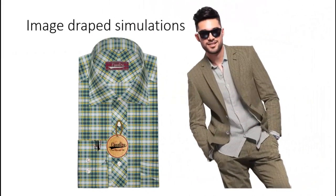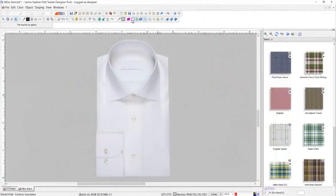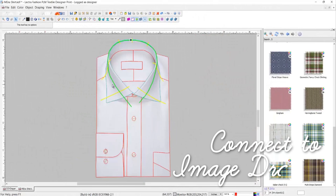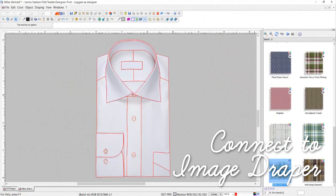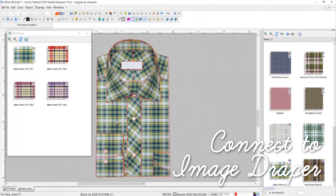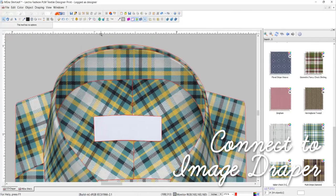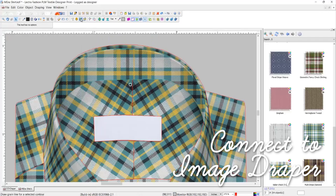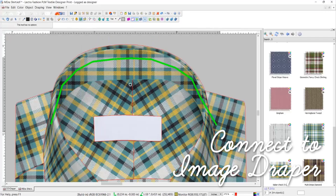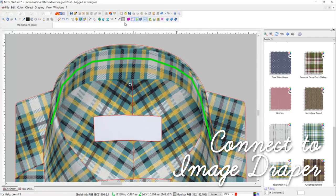Connect to Kaleido Print to make your weaves literally come to life in image-draped photos. Prepare photos easily with simple boundary and grainline drawing tools. Textures bend automatically and shadows add to the realism of the simulations.